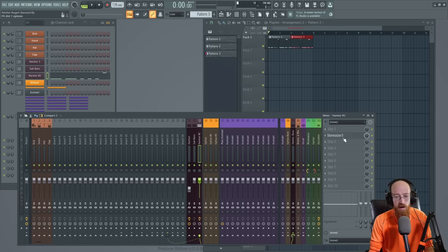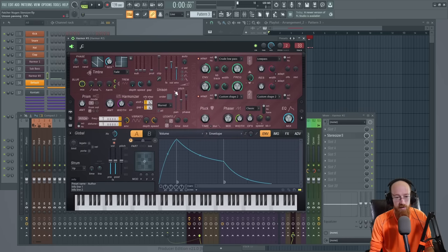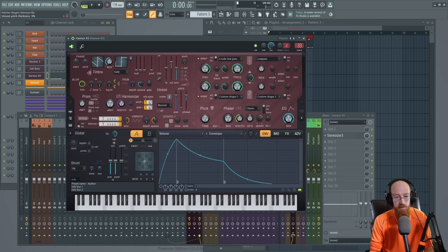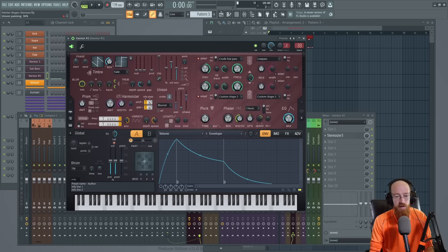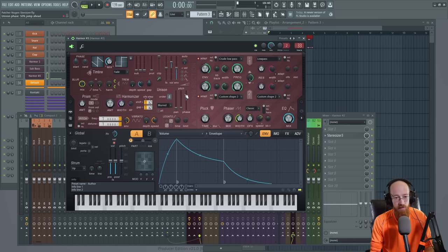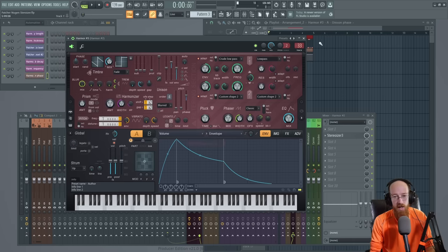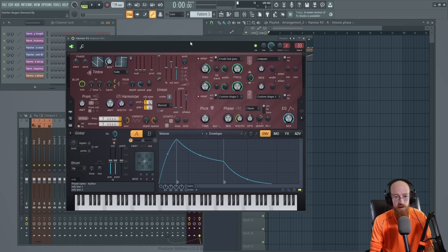Now Harmor has a few other options in here that I think are pretty interesting. First thing, let's turn on Unison, bring the pitch variation way down. So we basically have four clones that are all very closely related. Bring the pan down so it's mostly a mono sound. These voices will essentially contribute to phasing and then the phase will give us some interesting flavor controls. And if we were to automate this and sort of just move it up and down as we go.